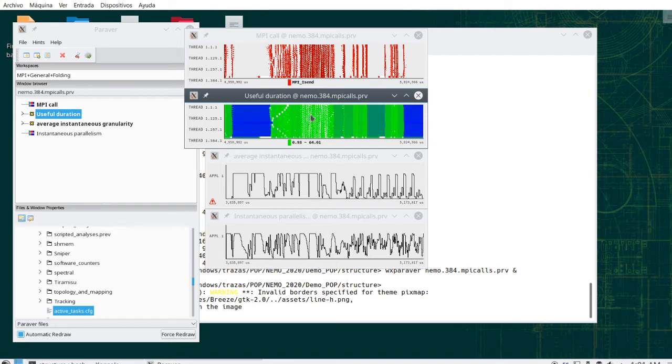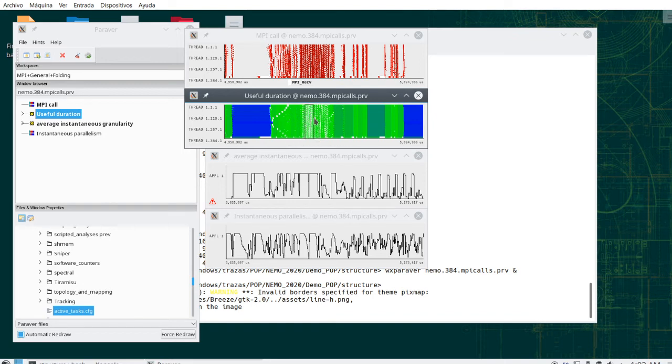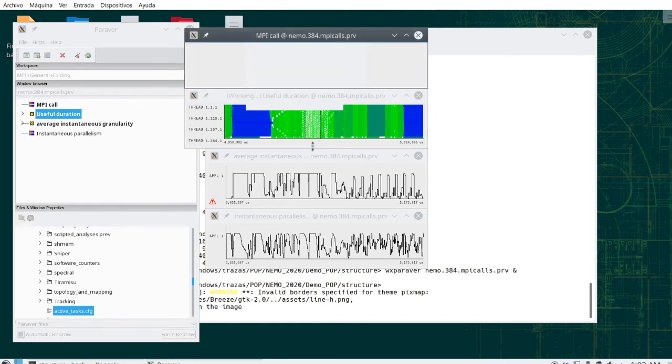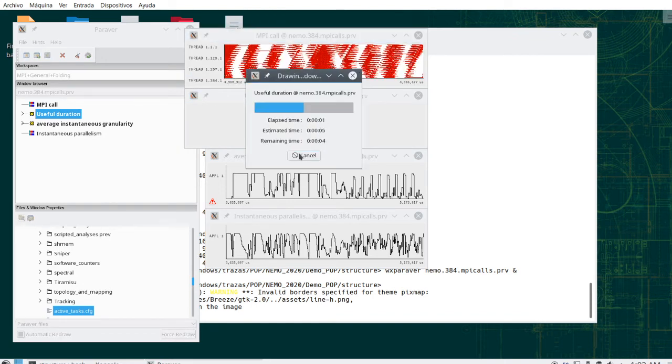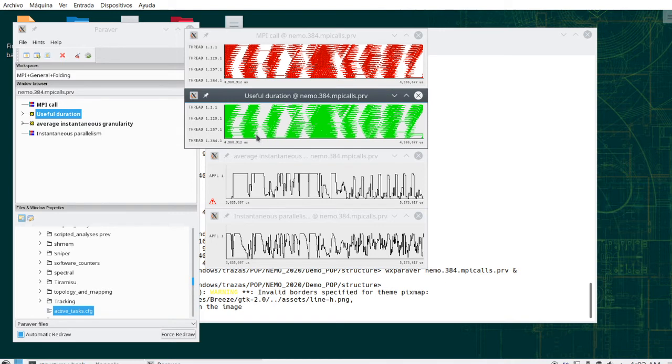If we move the mouse over them, they are in the order of between 0.9 and 64 microseconds. So there are very, very fine-grained regions. We see that they are related to intensive communication and intensive MPI calls. So we get a certain understanding of the structure of the application.